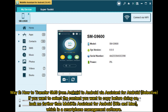Way 2: How to transfer SMS from Android to Android via Assistant for Android. Selective — if you want to select the content you want to copy before doing so, look no further than Mobicon Assistant for Android (Win and Mac), which is a smartphone management software.